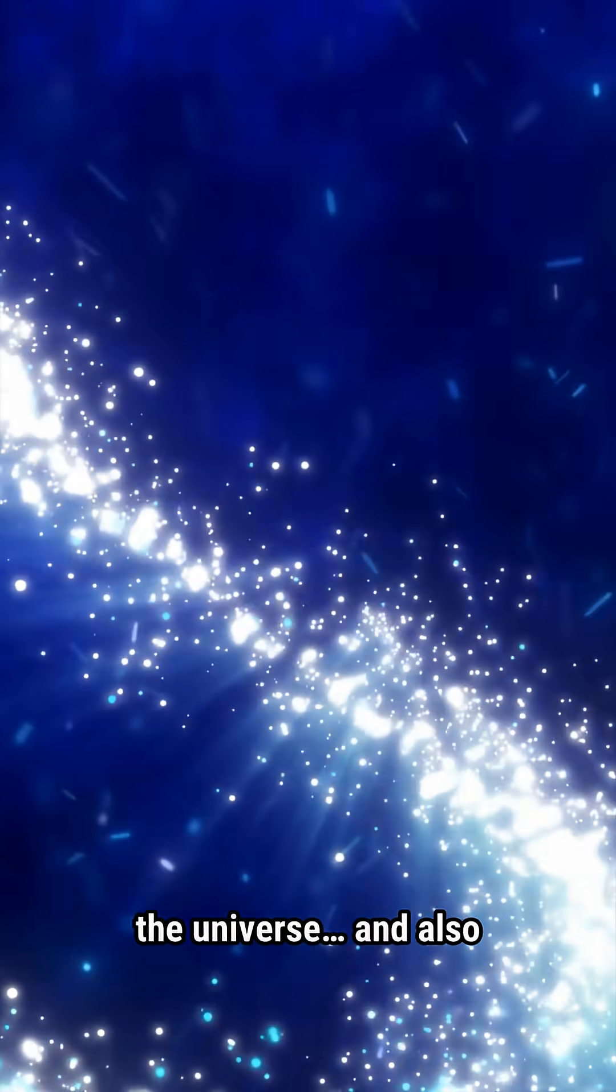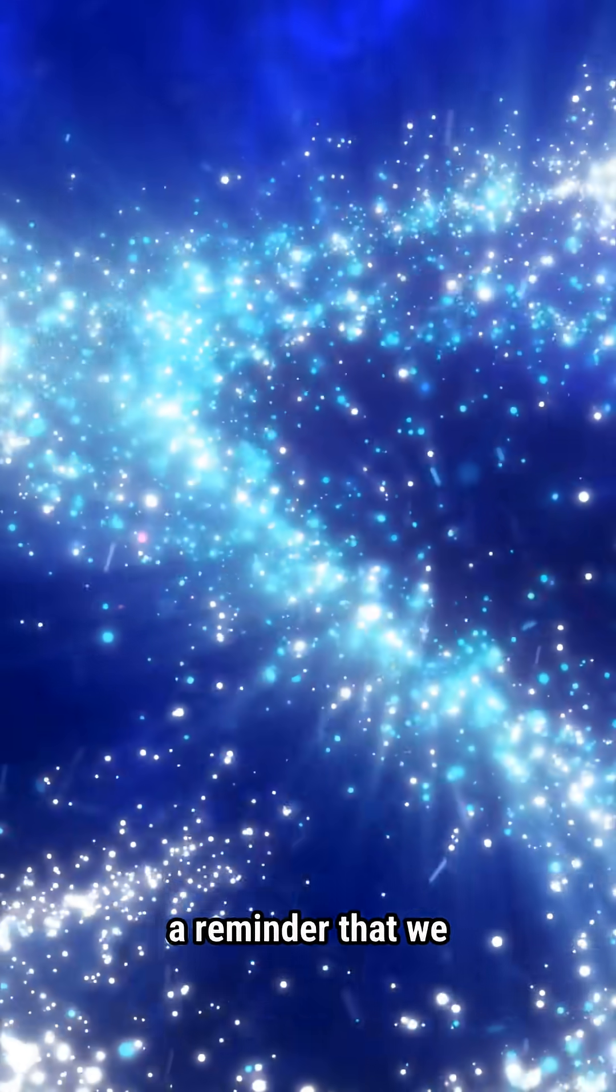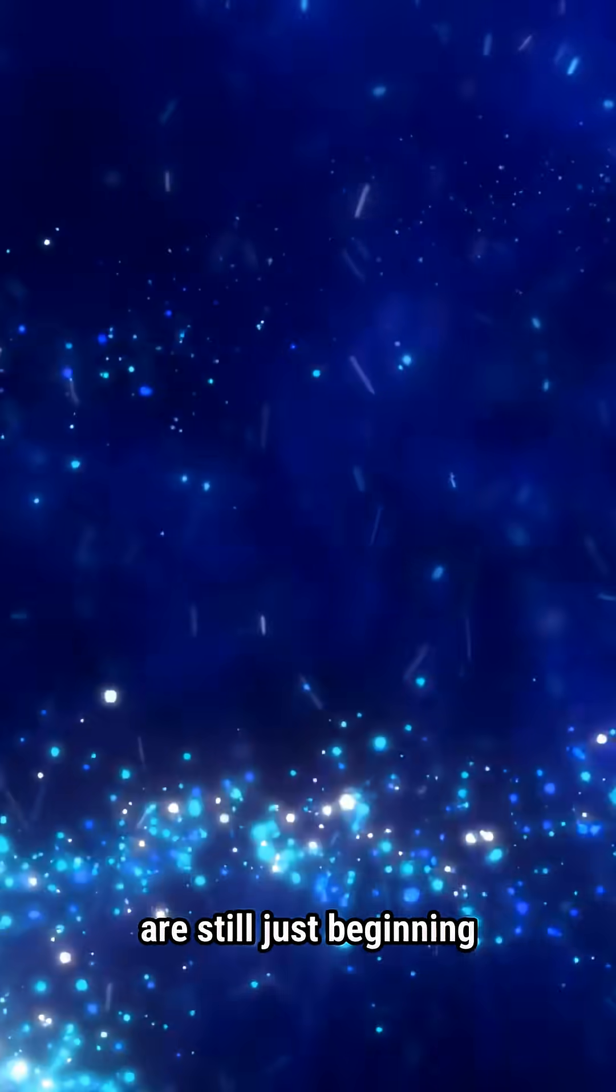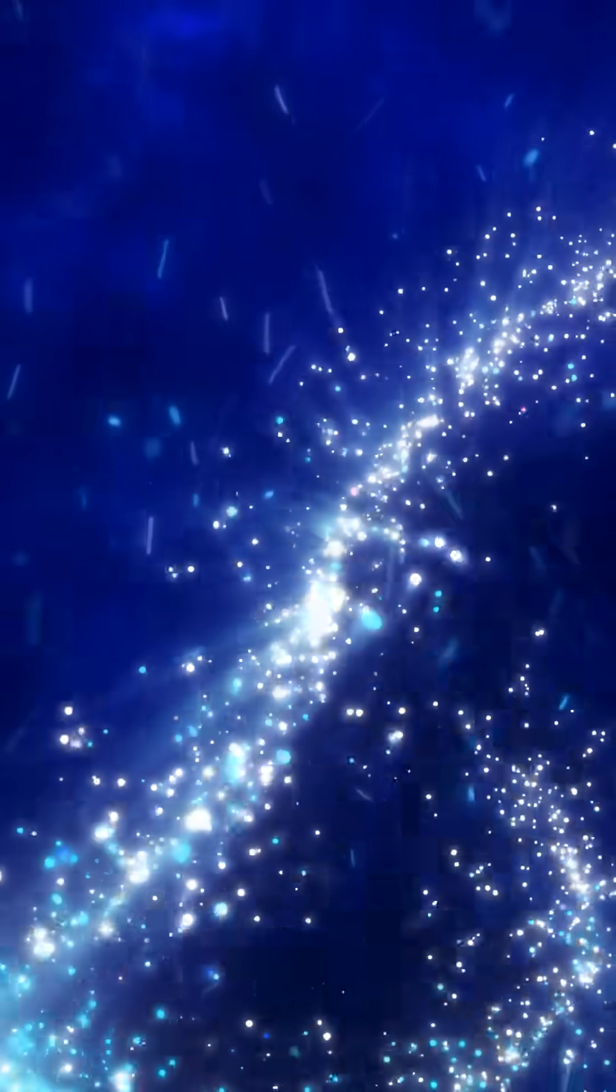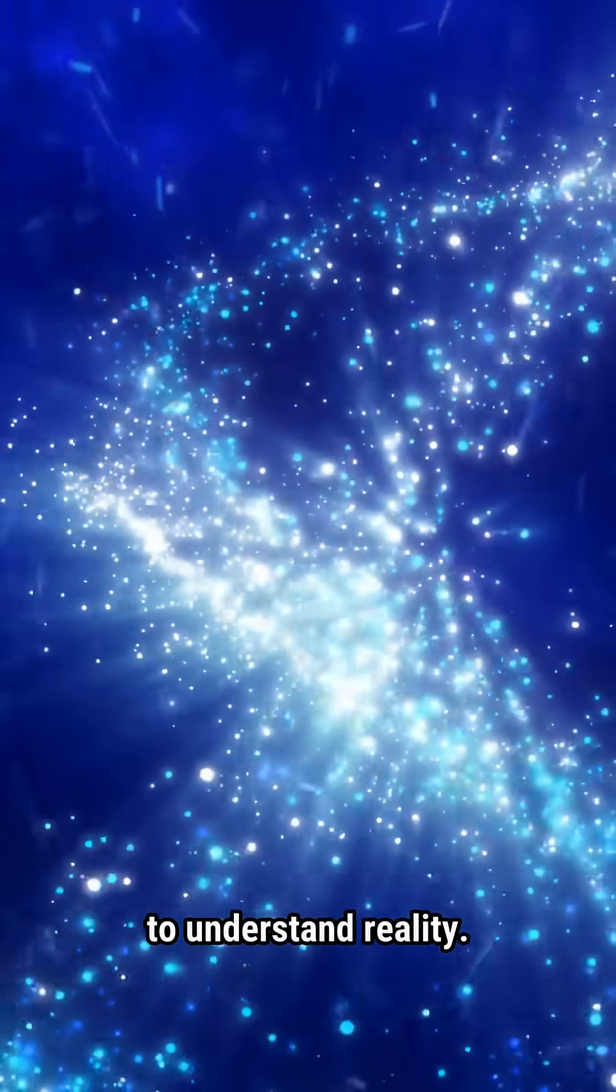The speed of light is the limit of the universe, and also a reminder that we are still just beginning to understand reality.